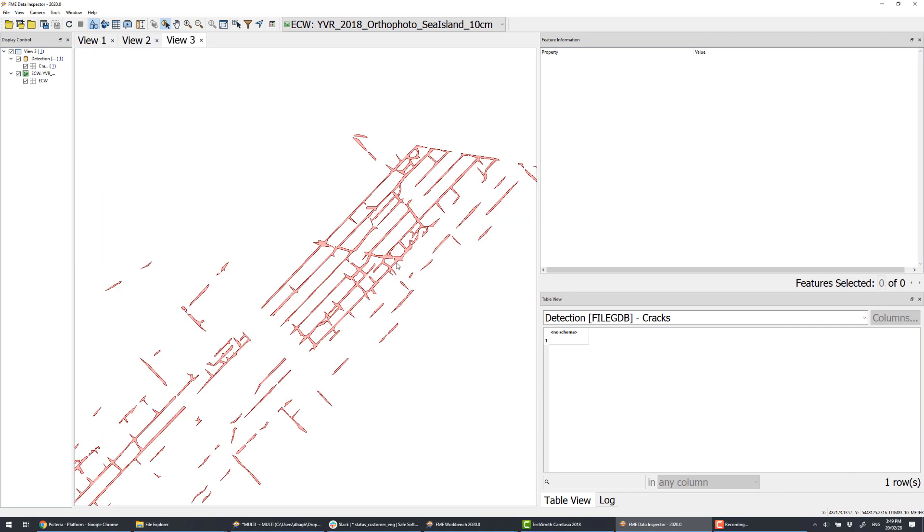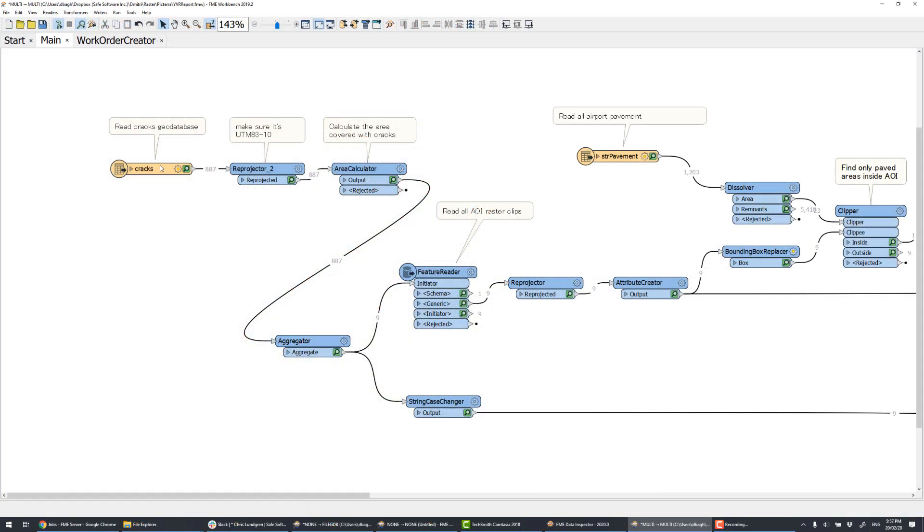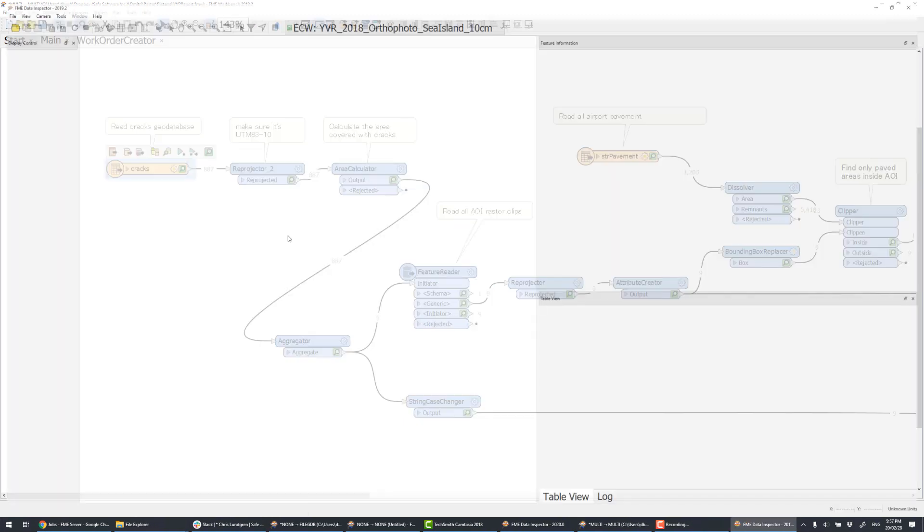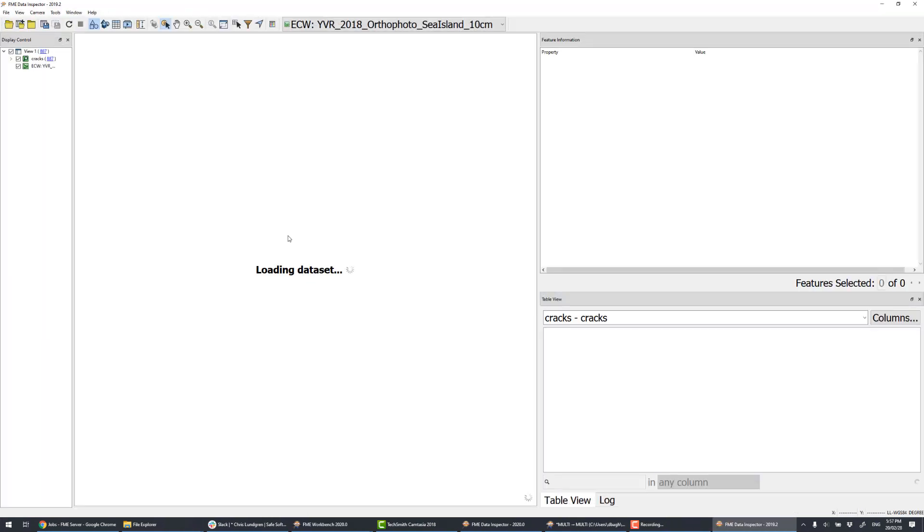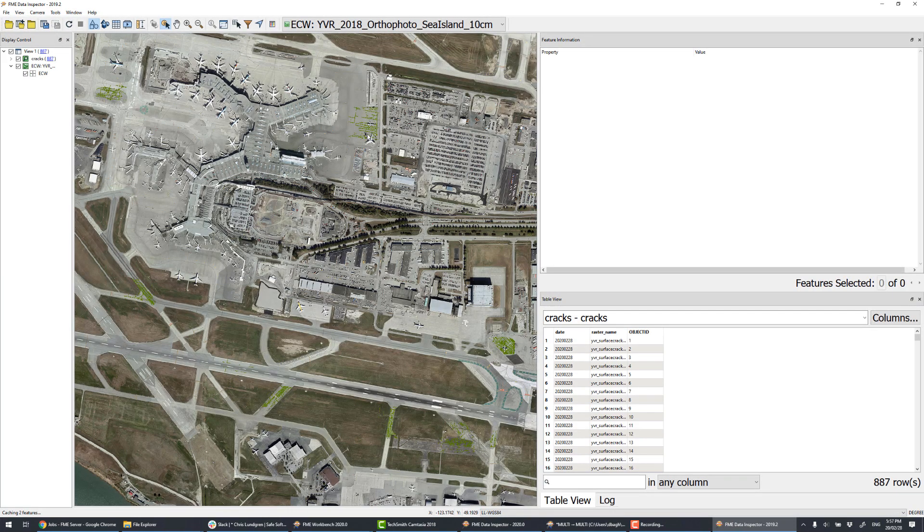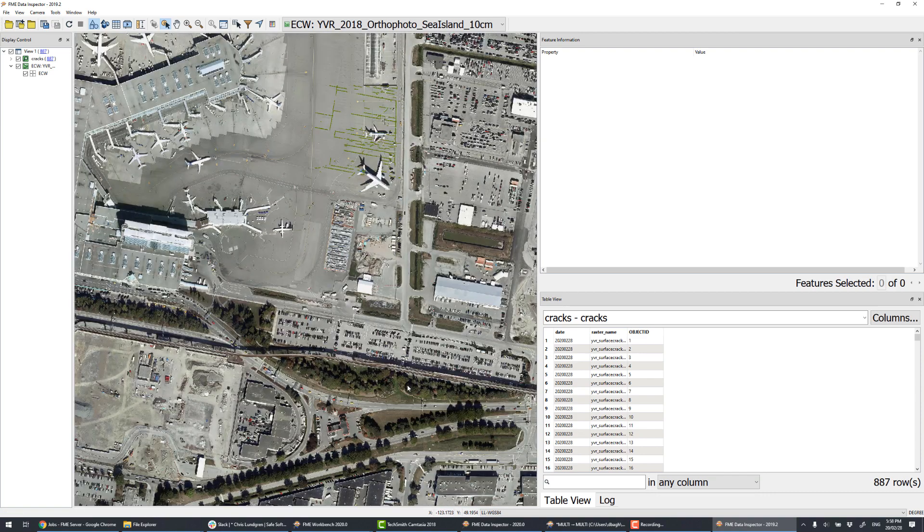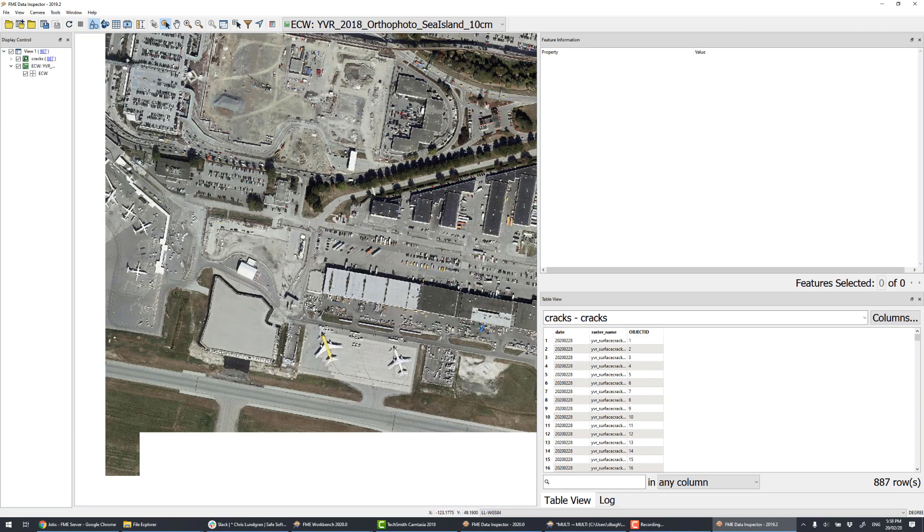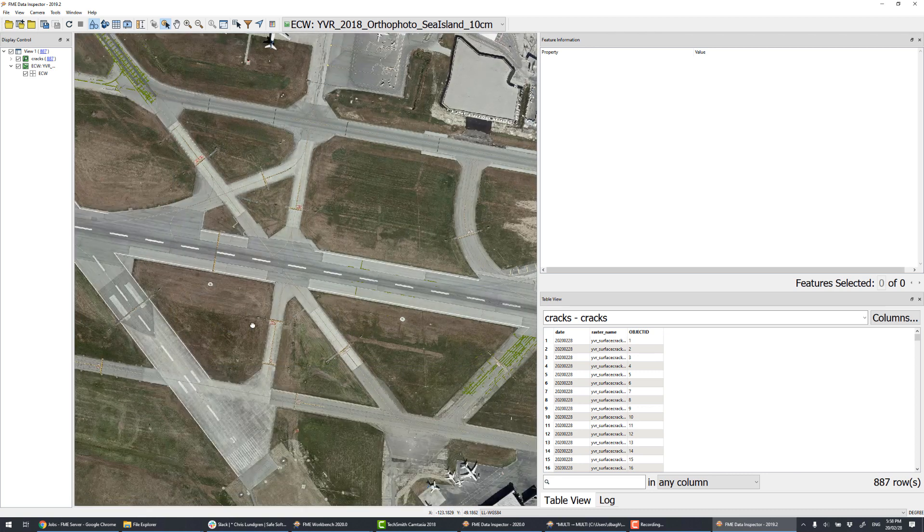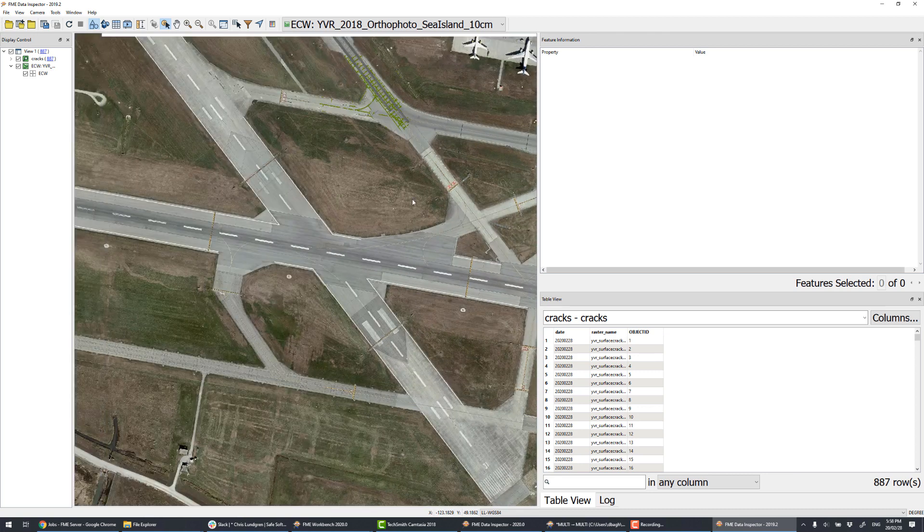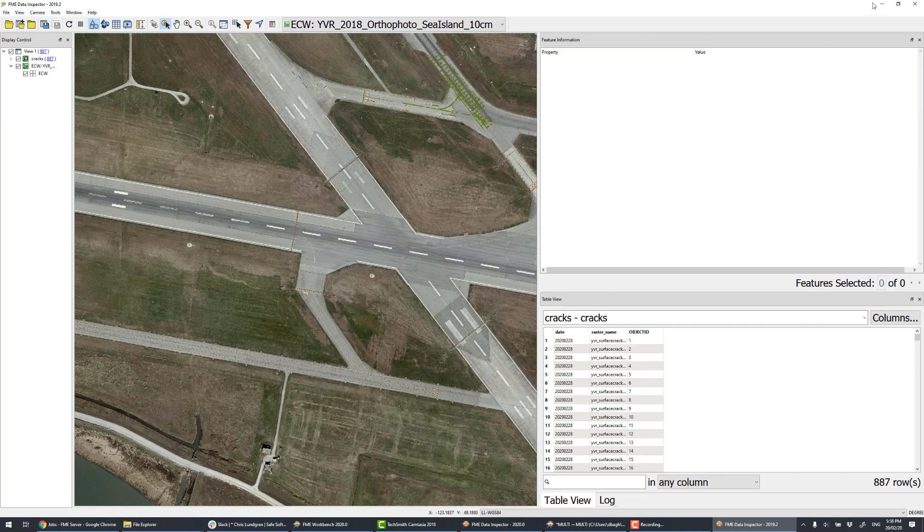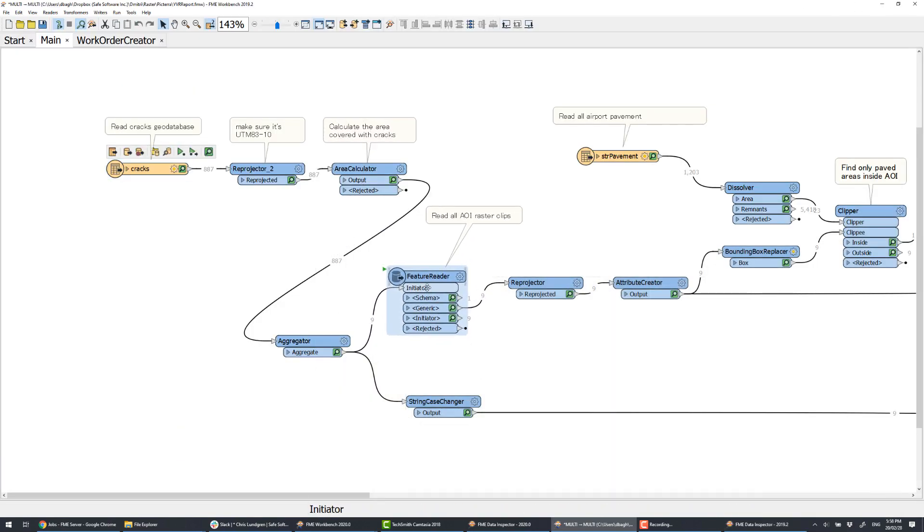And now let's talk about the last part of our project. We will create some reports and prepare work orders for fixing problems with the pavement that we've found. We read the whole dataset with all the cracks we detected, 8 areas in total. Then, with feature reader, we let each area read its respective raster.